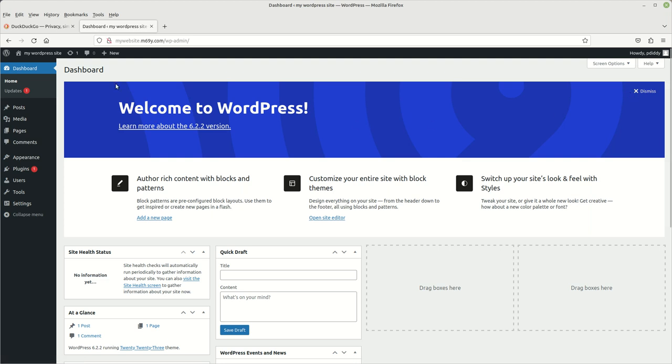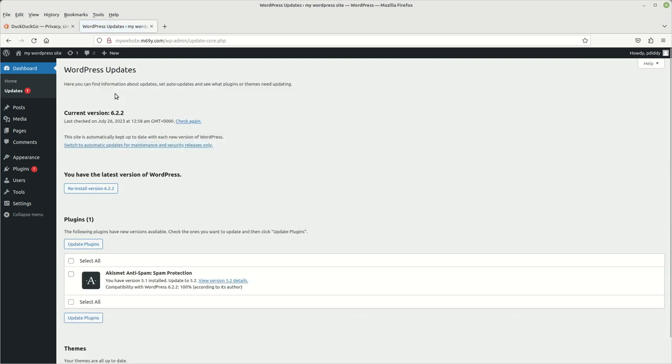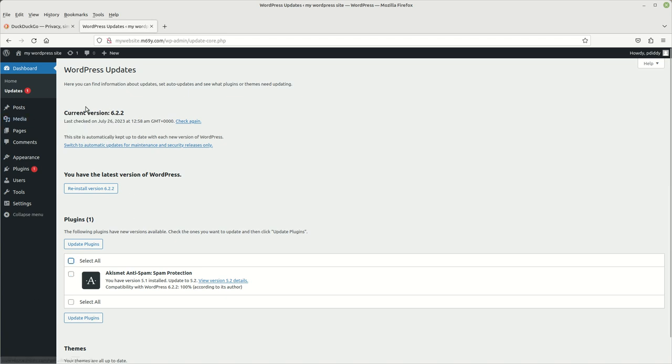And then if you come over to the very far left, you got home and then you got your updates. This is for updating any of your plugins or your themes. And you do it to go ahead and update it. You can just click on select and update your plugins.